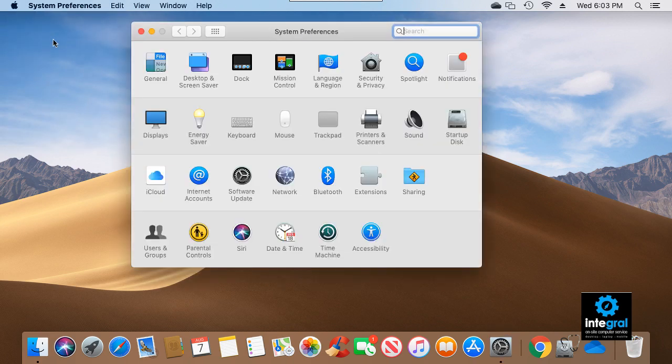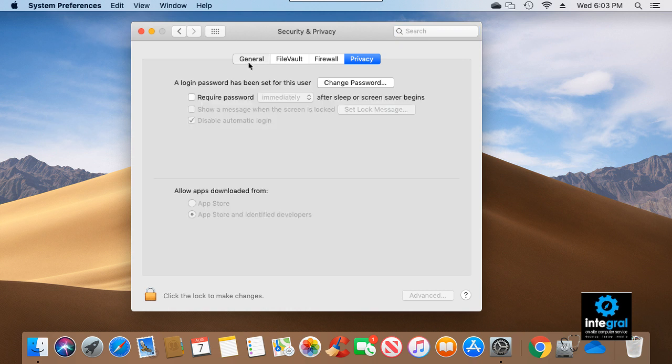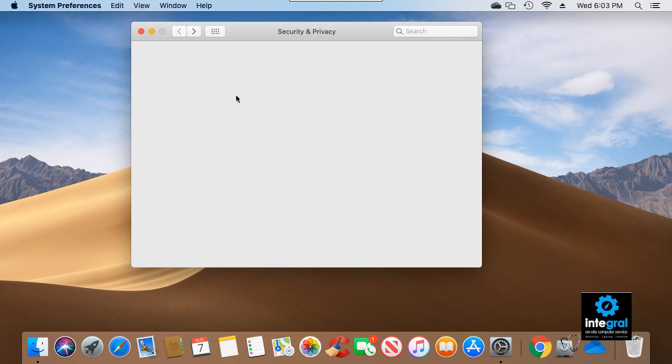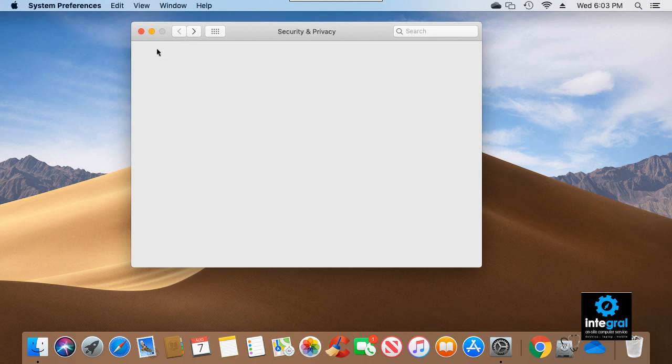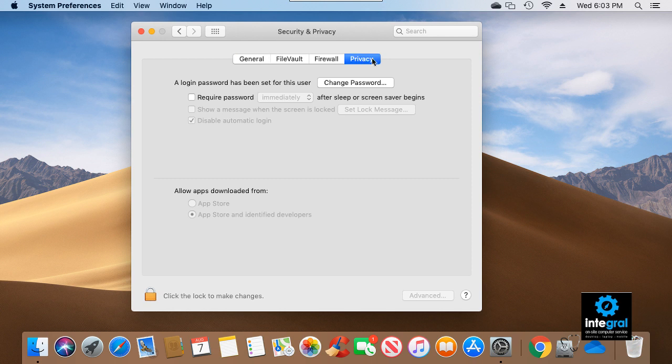Once you click on System Preferences, you want to navigate to the icon that says Security and Privacy. Let's go ahead and double-click on that icon. After a few seconds we'll get the Privacy and Security settings. When you initially click on Security and Privacy, it'll take you to the General section. What you want to navigate to is the Privacy section.